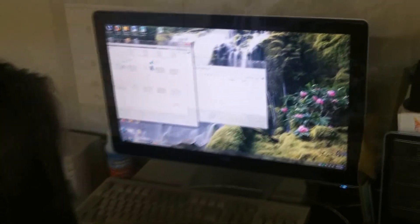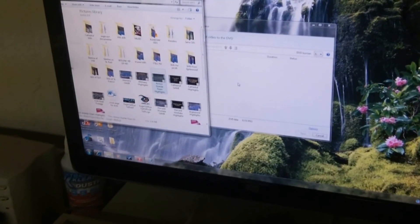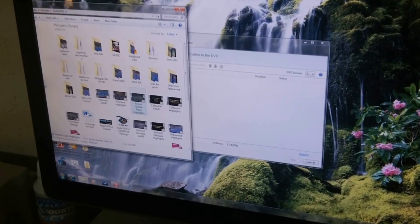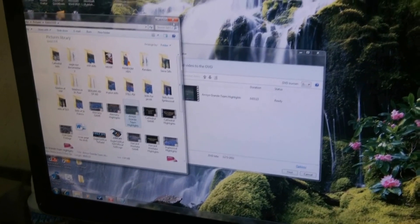Open up Windows DVD Maker and drag your movie into the program.